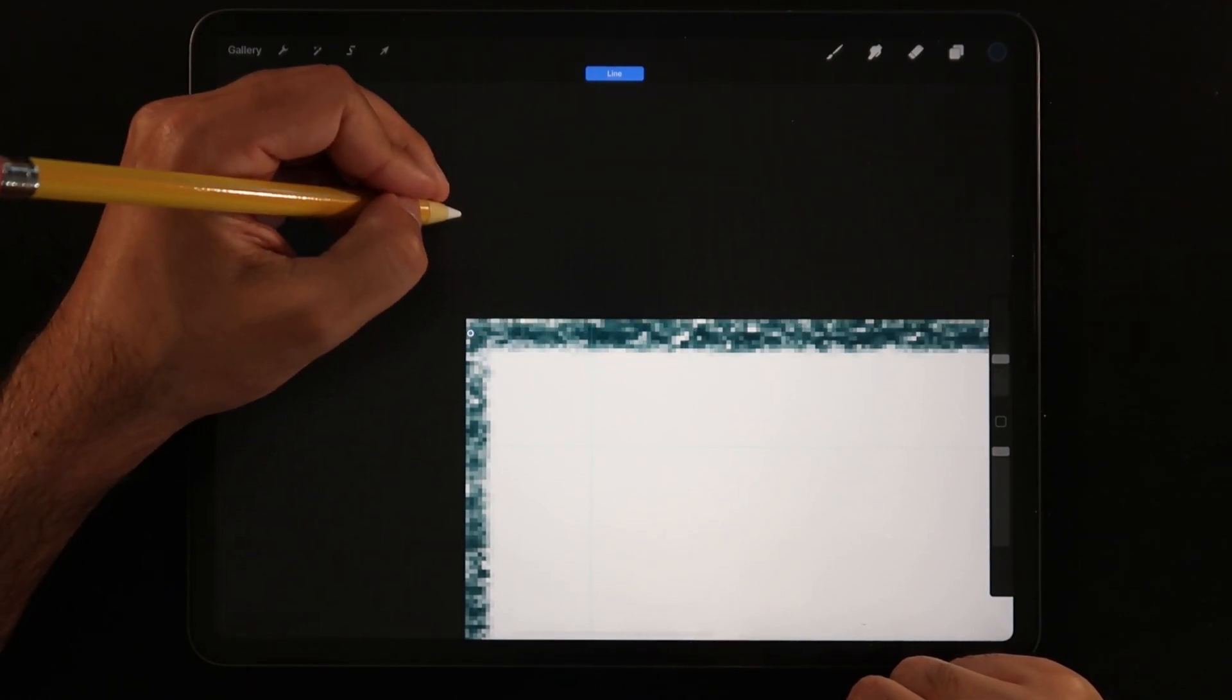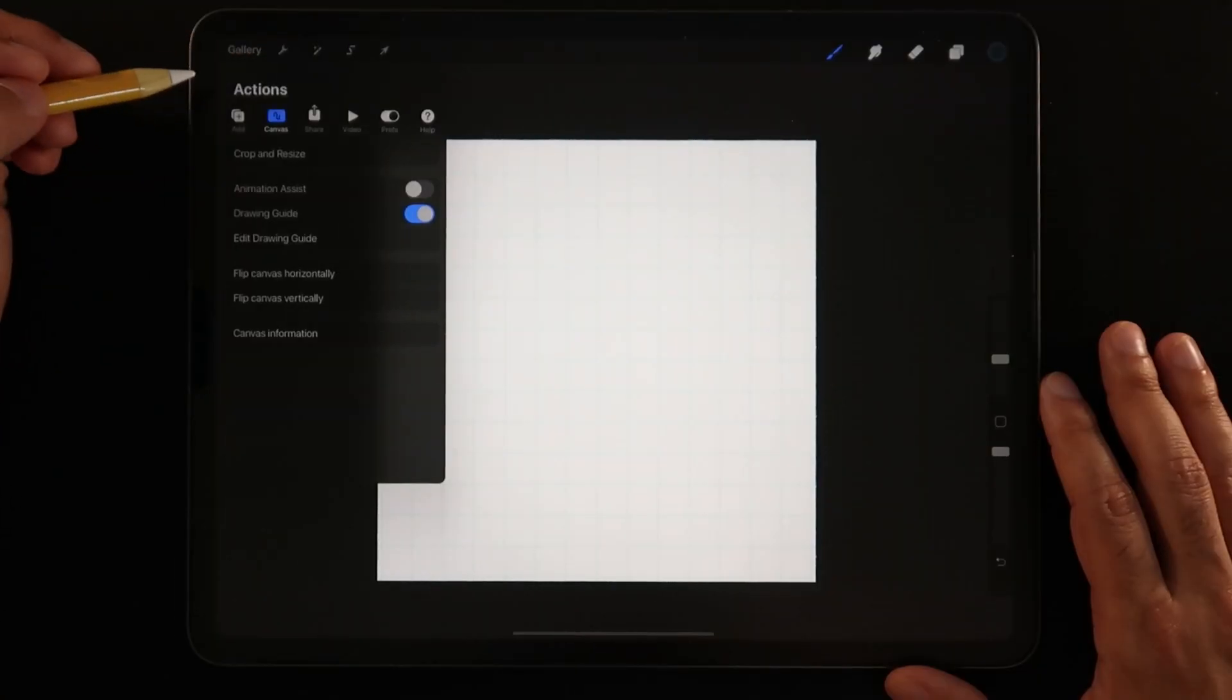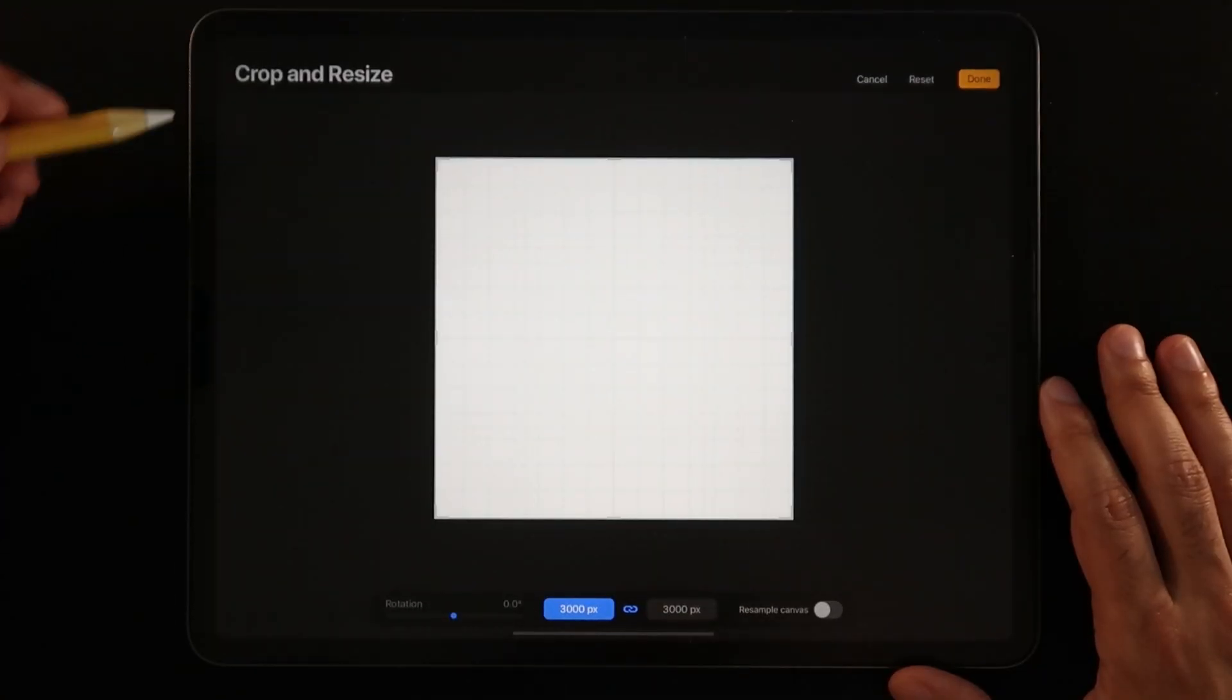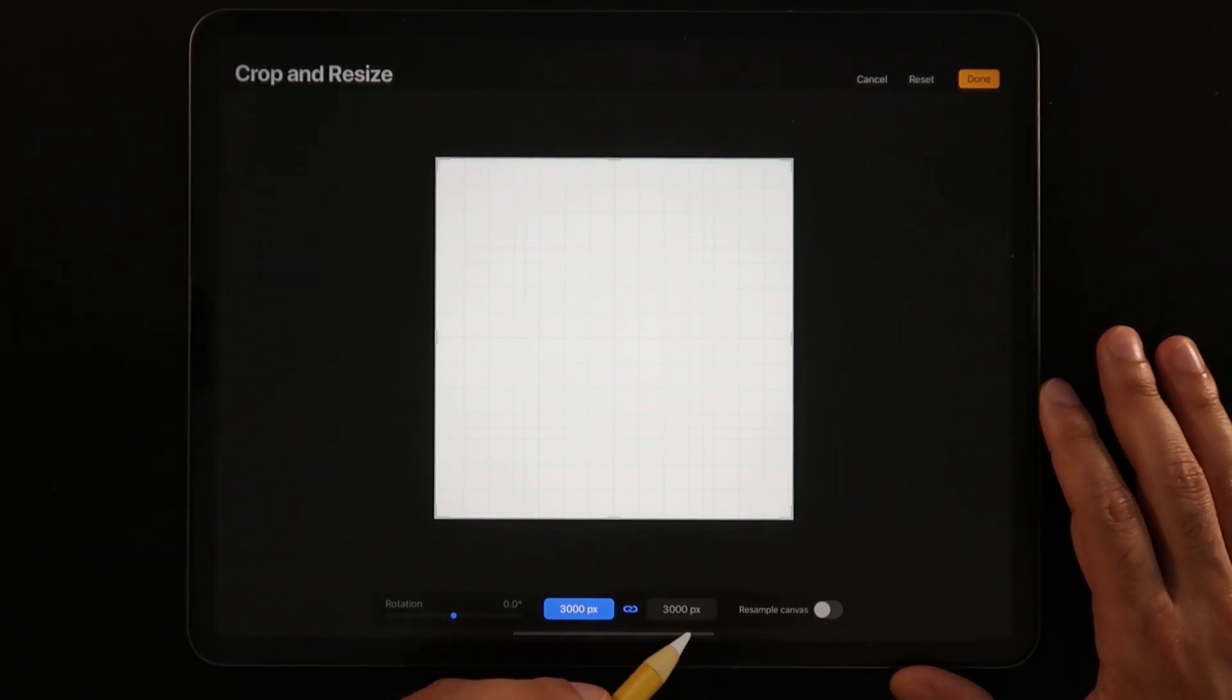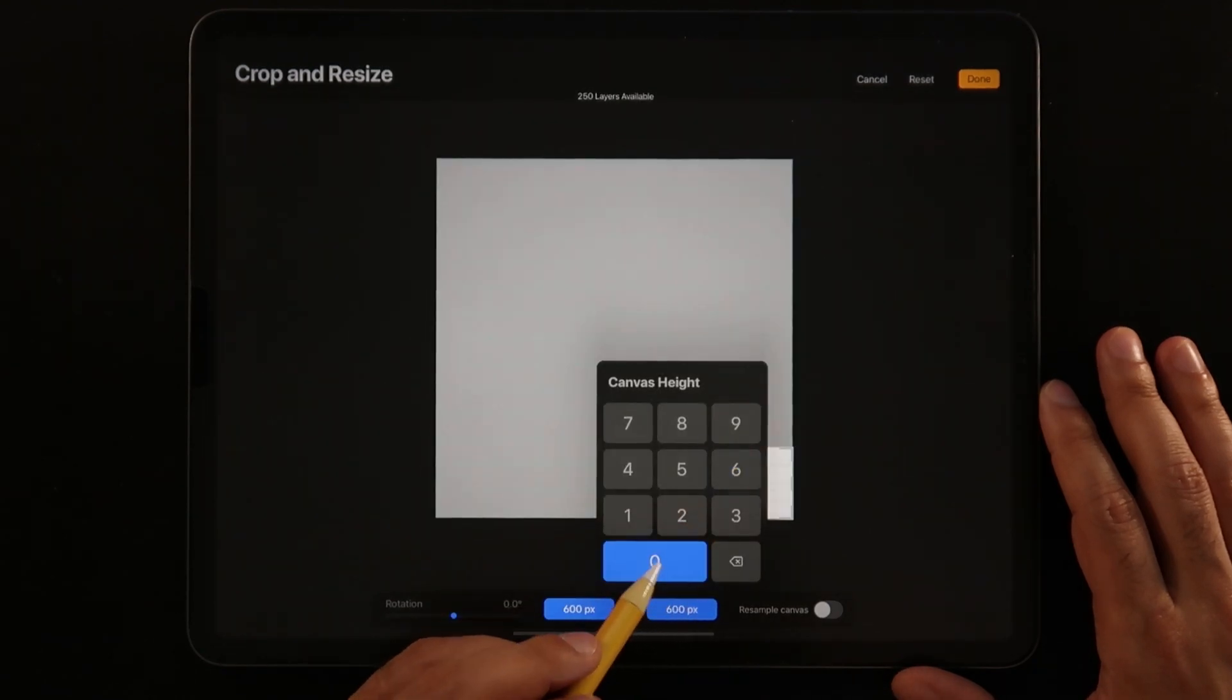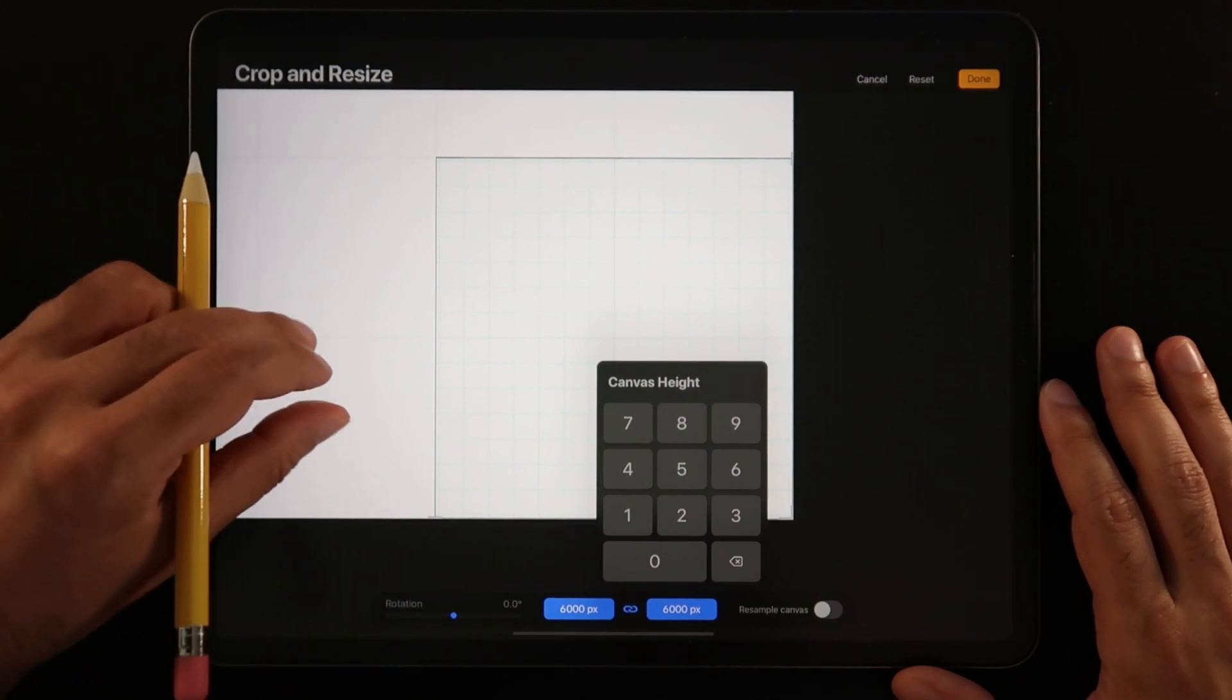So now for step two we're going to go into the actions menu and we're going to go into the canvas section and then tap on crop and resize. Now that we're here we're going to first click on this link here at the bottom which will allow us to add one number and add that same number to the other side of our square canvas.